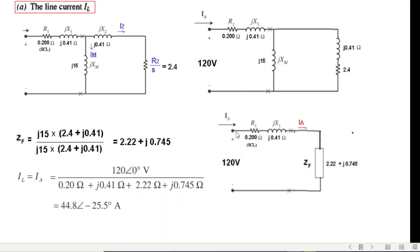Now we can easily calculate the current IA, the armature current, which is also the line current — both are the same. The line current equals the phase voltage divided by the total impedance. I hope you know how to do this type of calculation with your calculator in complex mode; if not, I'll give you a link you can follow.